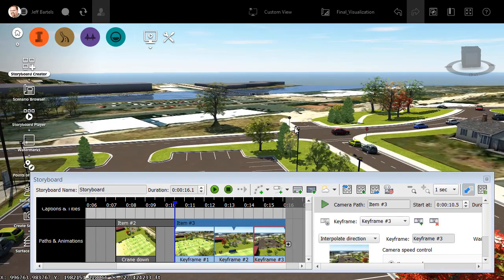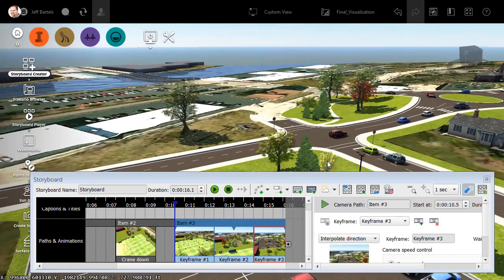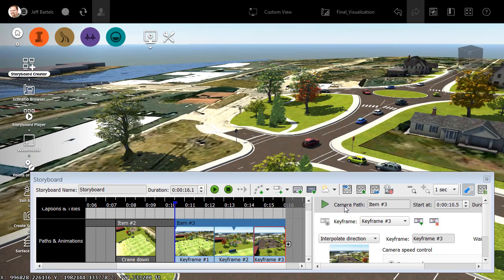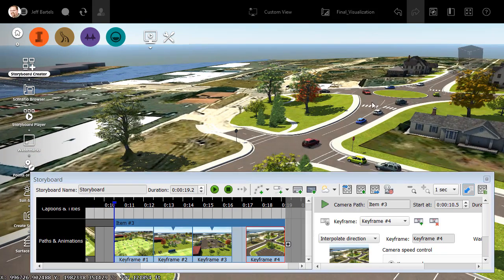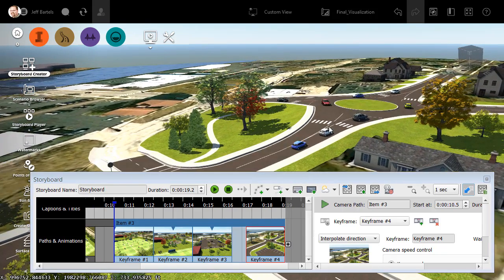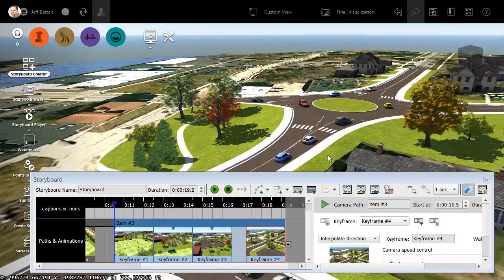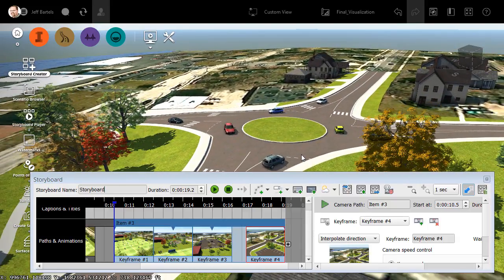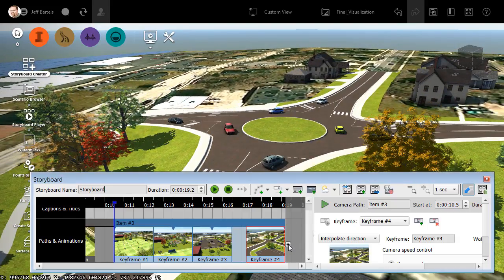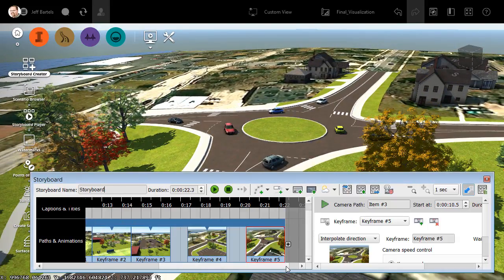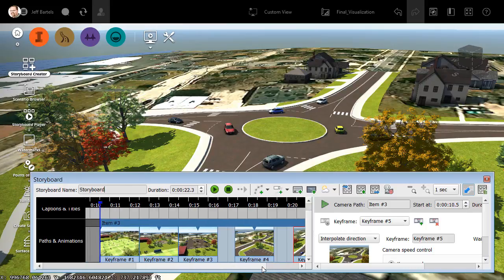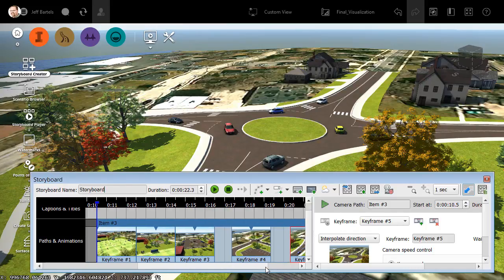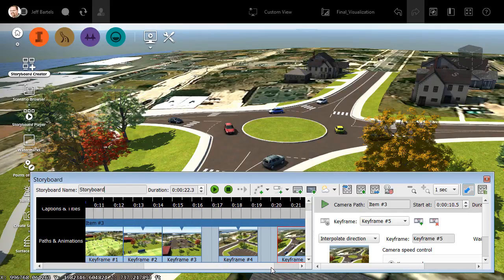Let's go a little bit further. Maybe we'll rotate this and start heading up the hill. I'll add one more. And then we will wrap up with a view of the roundabout. And I'll click Add. If I drag the slider over, we can see that Item 3 contains five keyframes.